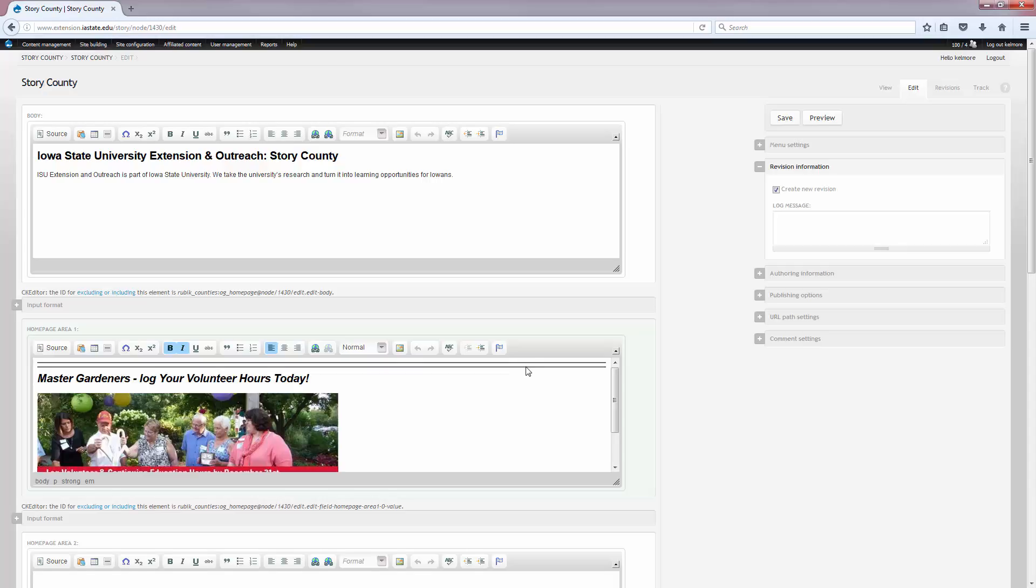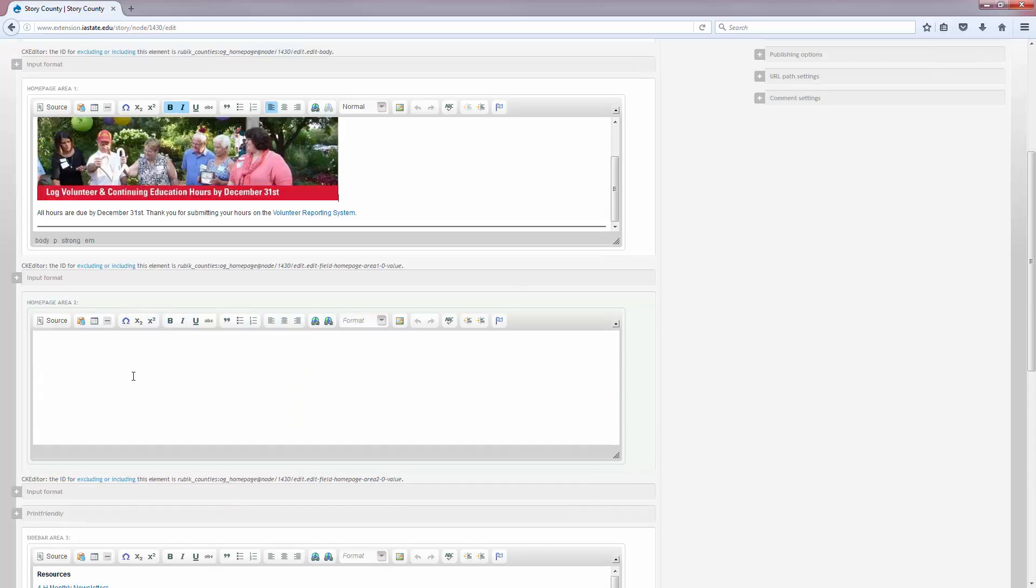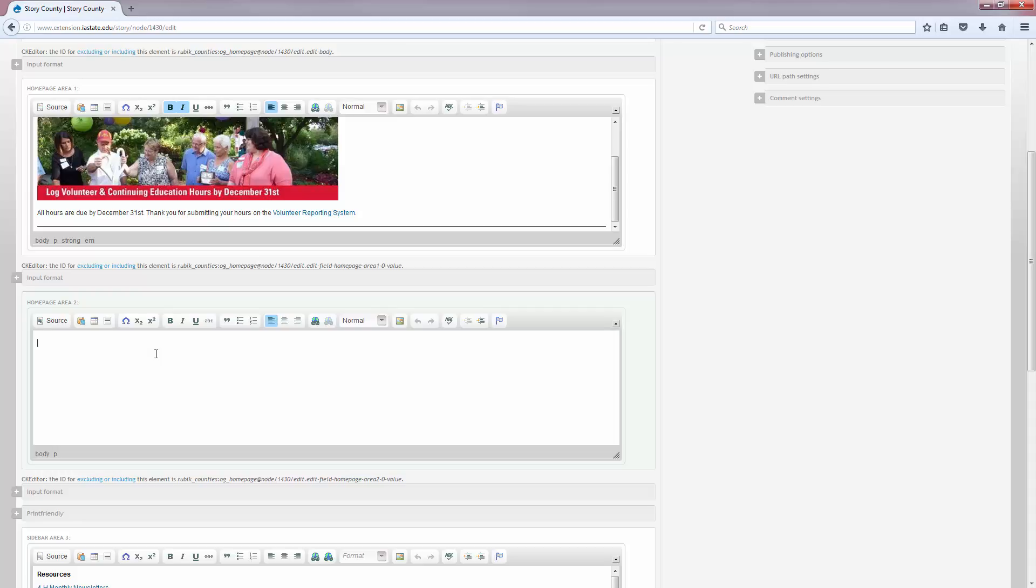Next we'll talk about Homepage Area 2. This area is located below the county news feed that pulls in. You can use this for additional content on your homepage that does not need to be at the top of the page. So you'll access this the same way you did before on the homepage. Click the edit button and just fill in any information in this Homepage Area 2 box.